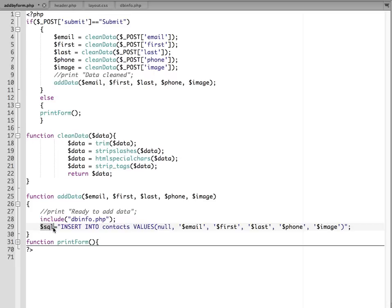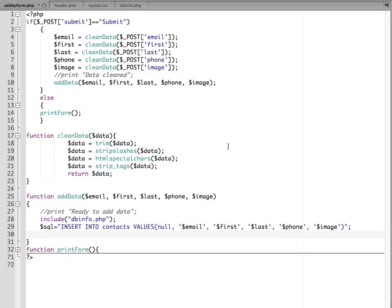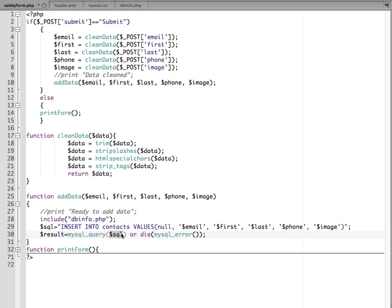So now this just creates the SQL statement. Now we need to go in and have it execute. So to execute the SQL statement, I'm going to create a variable and set that equal to a MySQL query. And it's going to take an argument, which is the SQL statement that I wanted to execute. So we just use this variable in here. And then we say, or die, MySQL error. So if it can't execute this SQL query, then we will get an error message and let us know why.